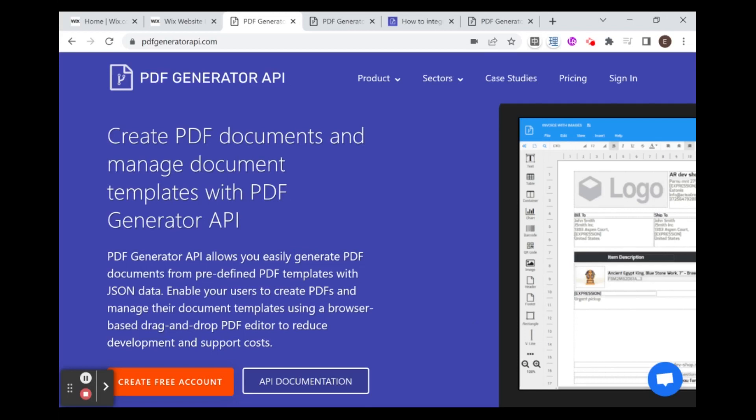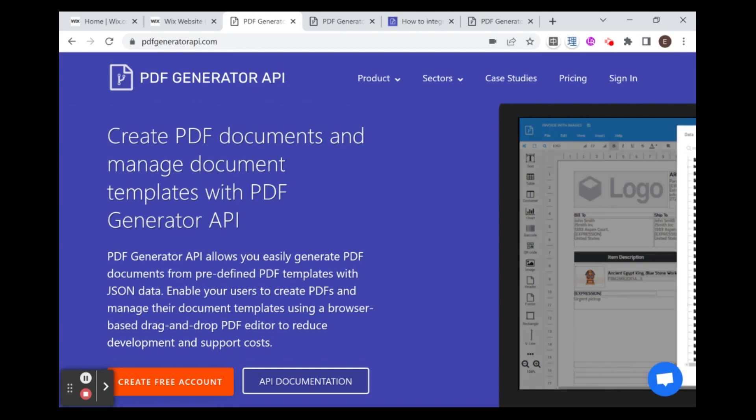Hi there, I'm Eitan and welcome to WixFixer. This series will be showing you how to integrate the PDF Generator API with your Wix website to create custom PDFs. So let's get started.